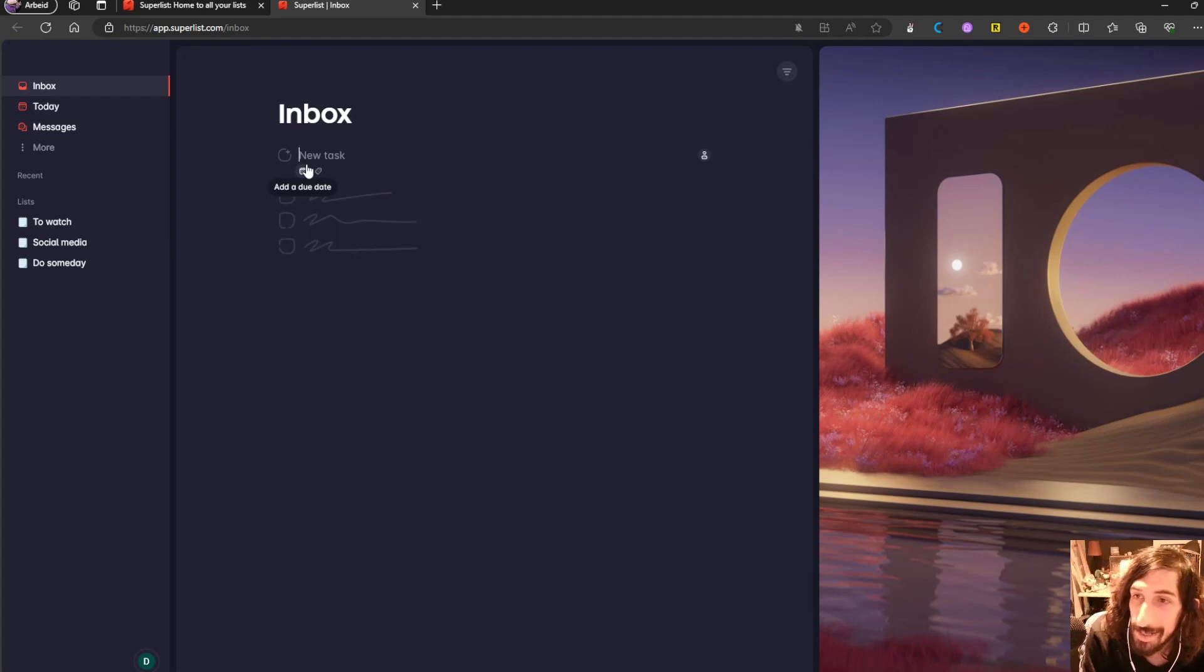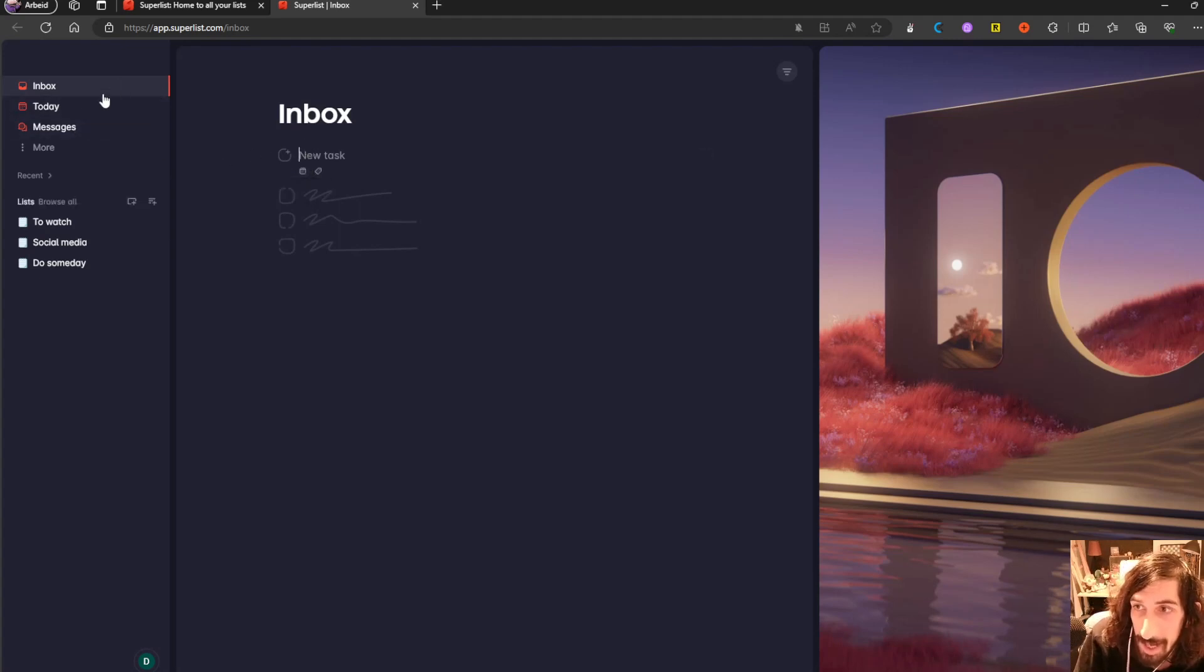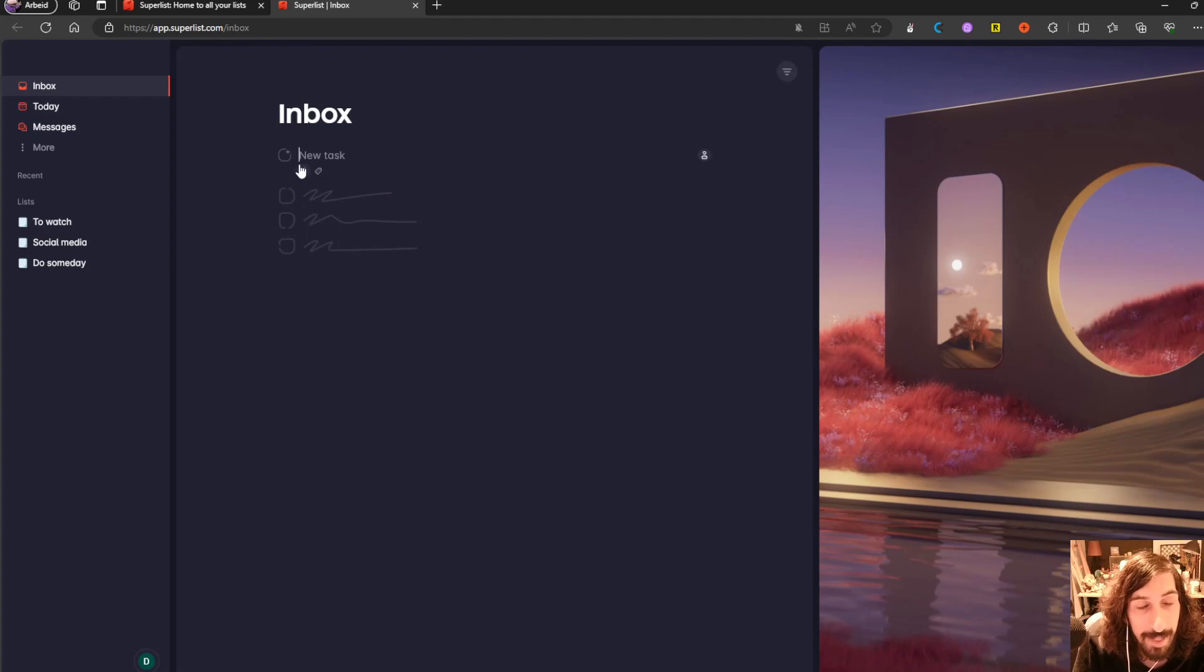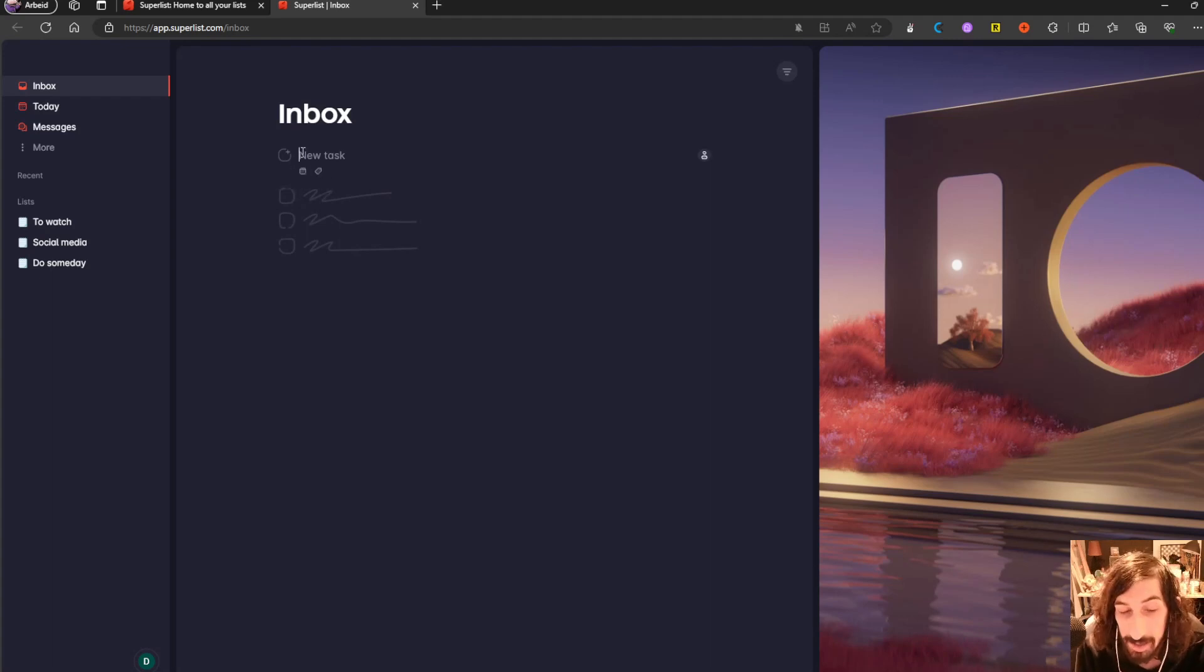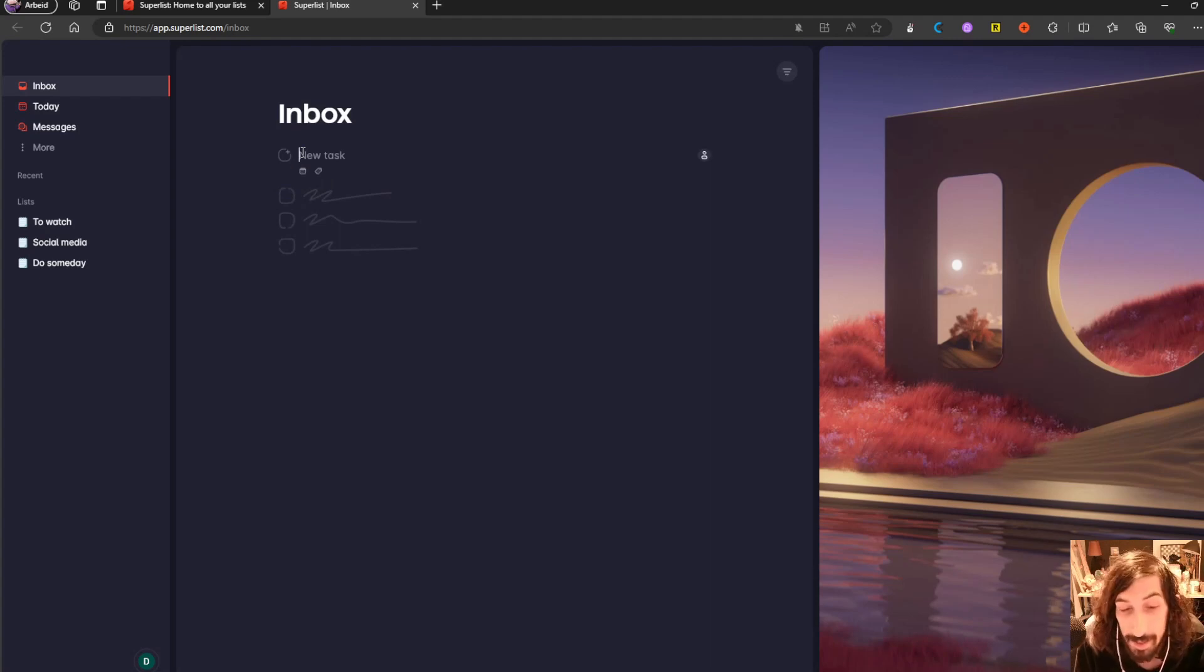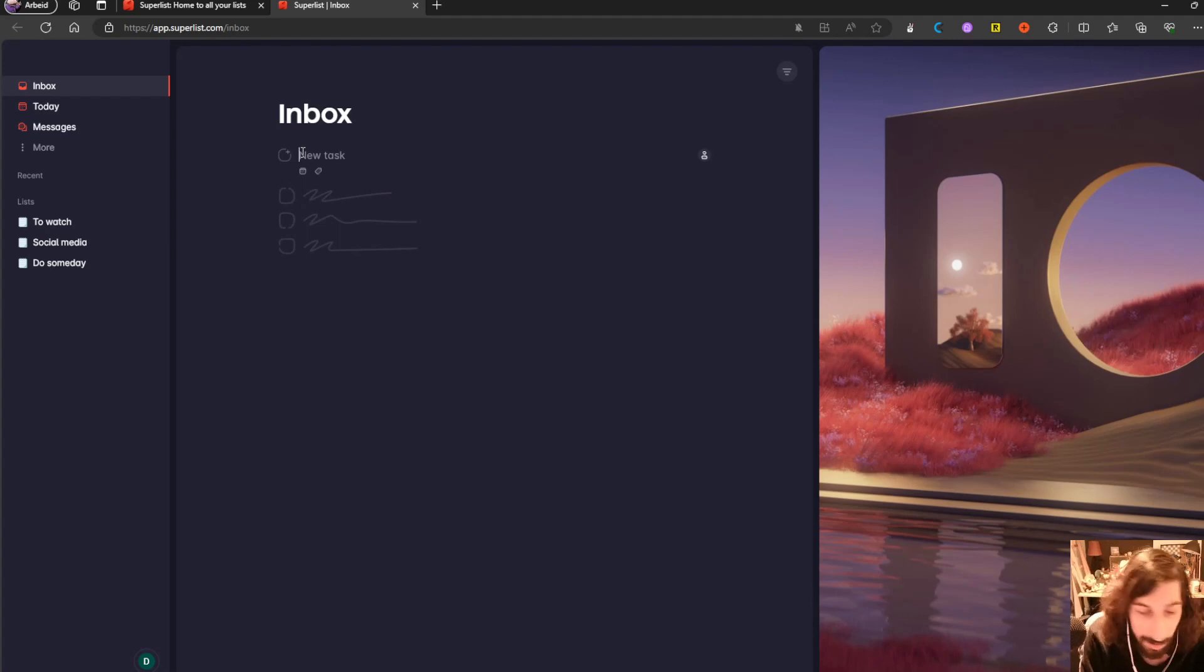This app looks really fun and interesting. The first thing is that it has an inbox, which is something I look for in every app I use, because when we are quick capturing stuff, we want them to have a place to go before we organize them. So if you have an inbox, you don't need to organize and it will be easier to capture things.